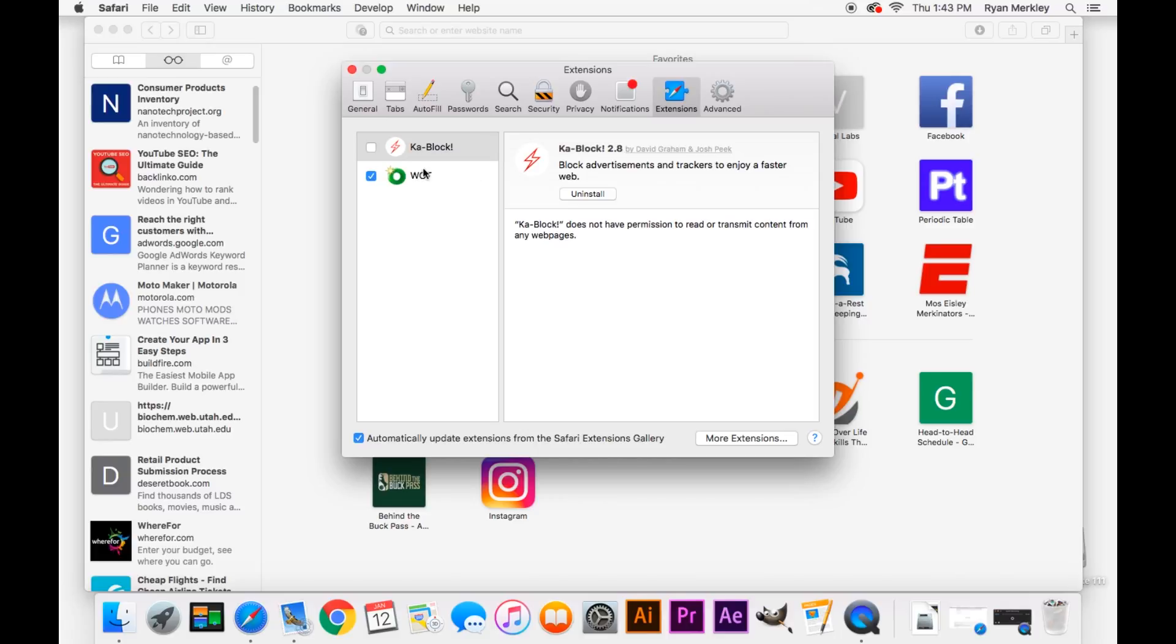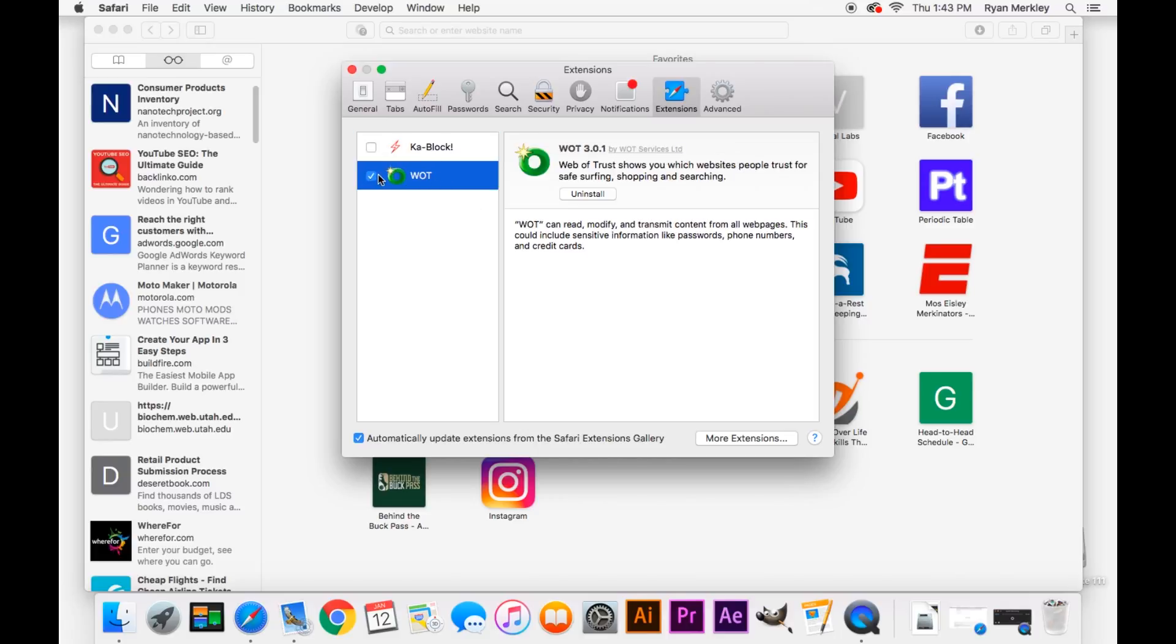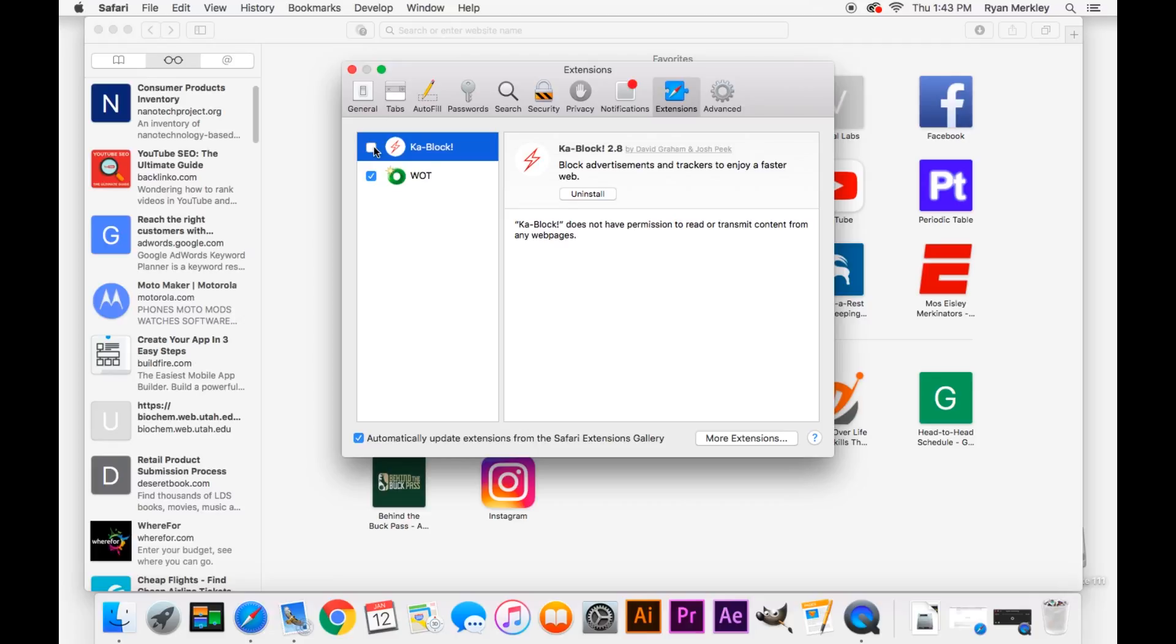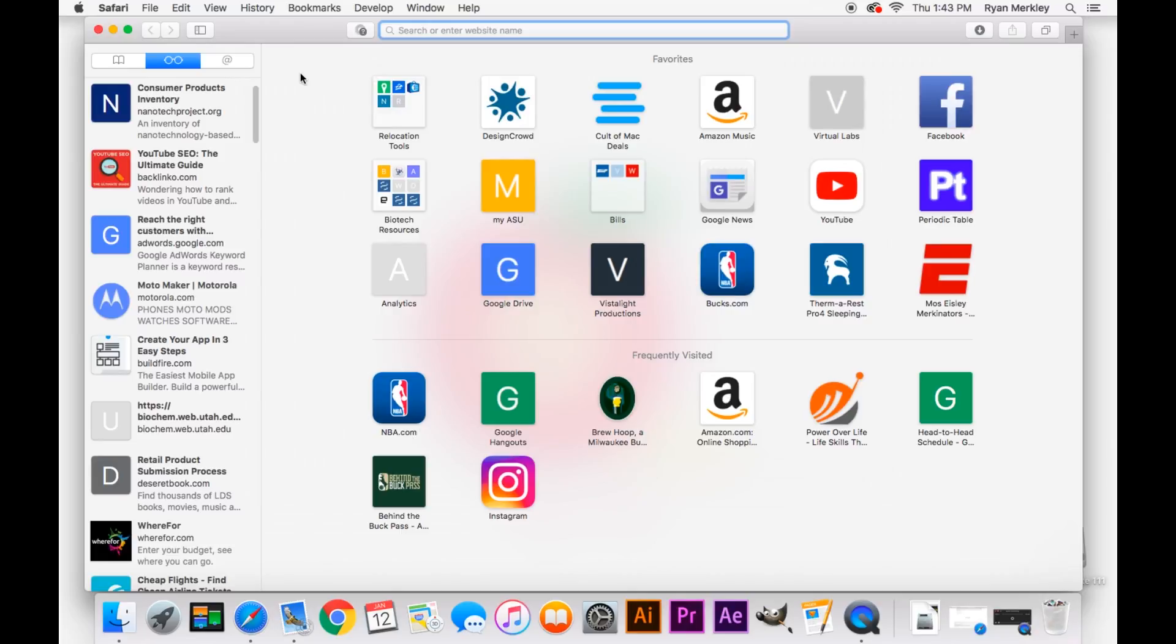In this case I have two extensions. This check means that it is currently enabled, and this one is disabled as you can see. So you can toggle whether it's enabled or disabled, and you can uninstall right from here. So this is the easiest way to remove an extension, and oftentimes we'll get the job done.